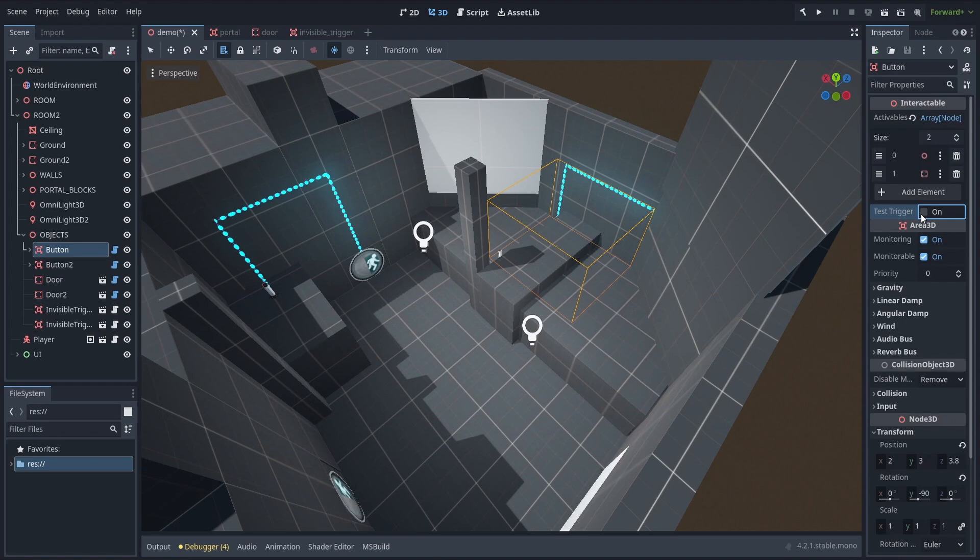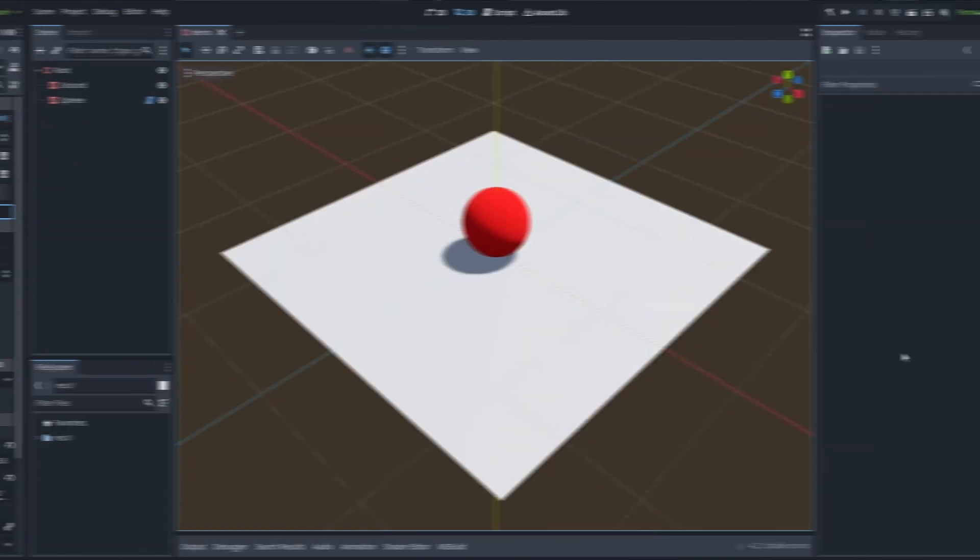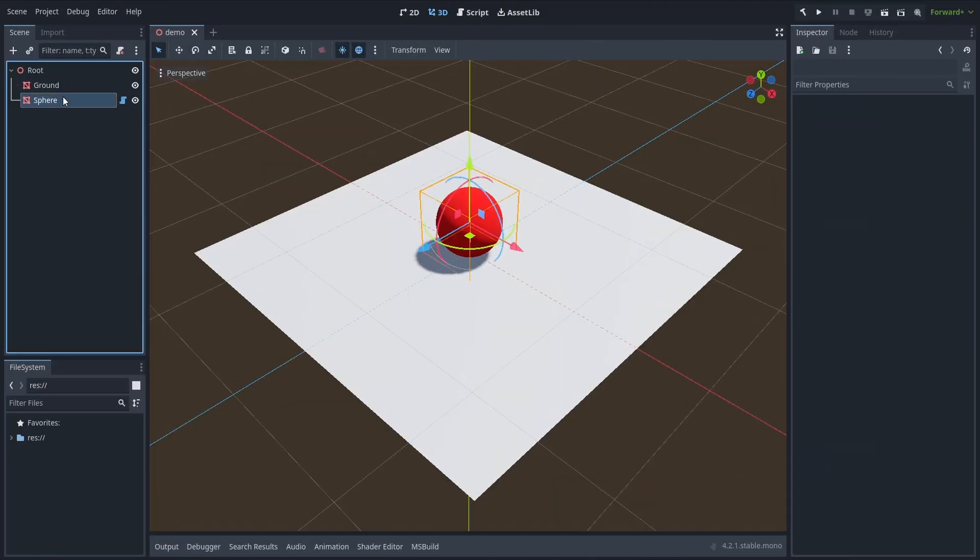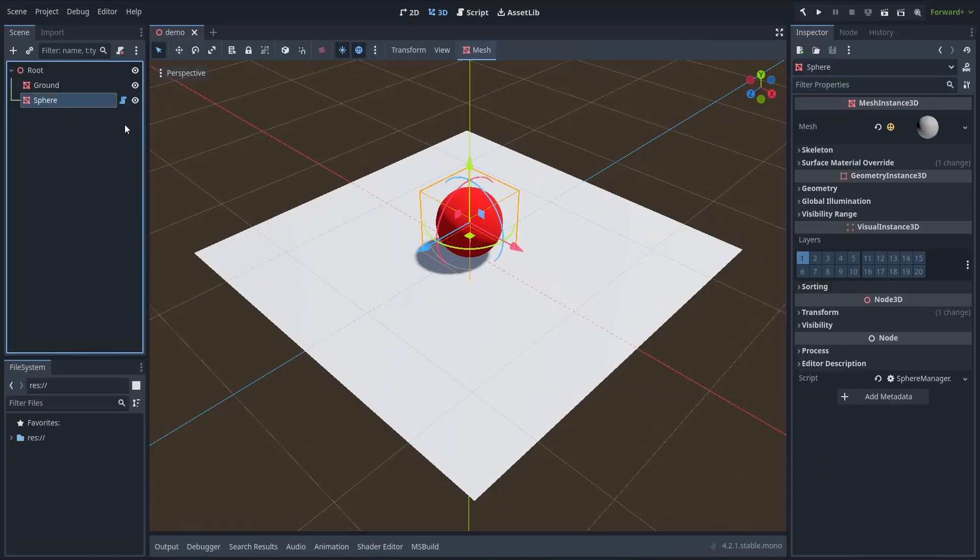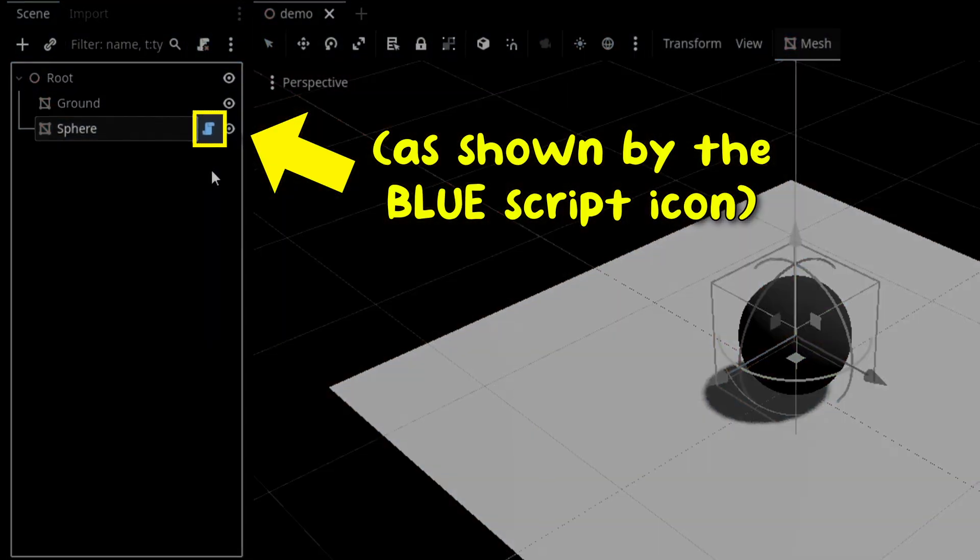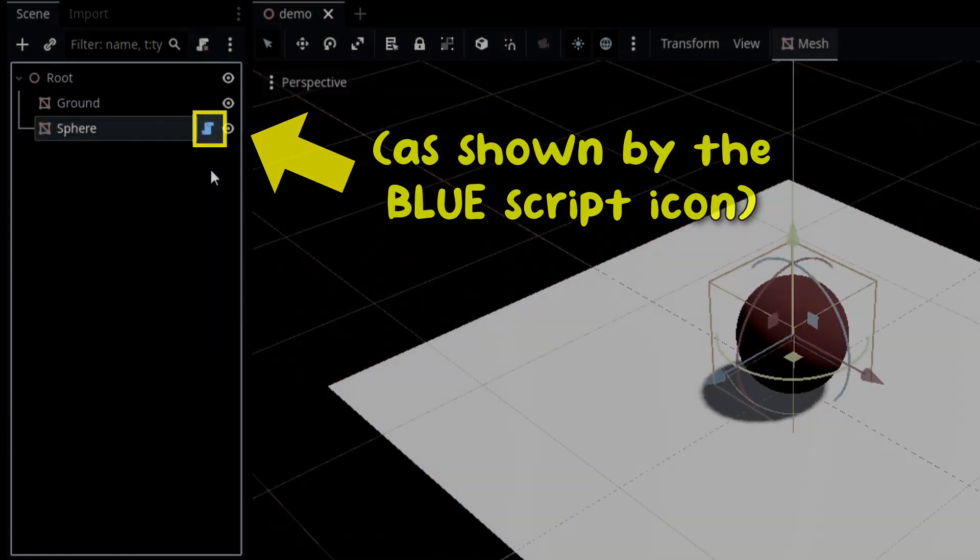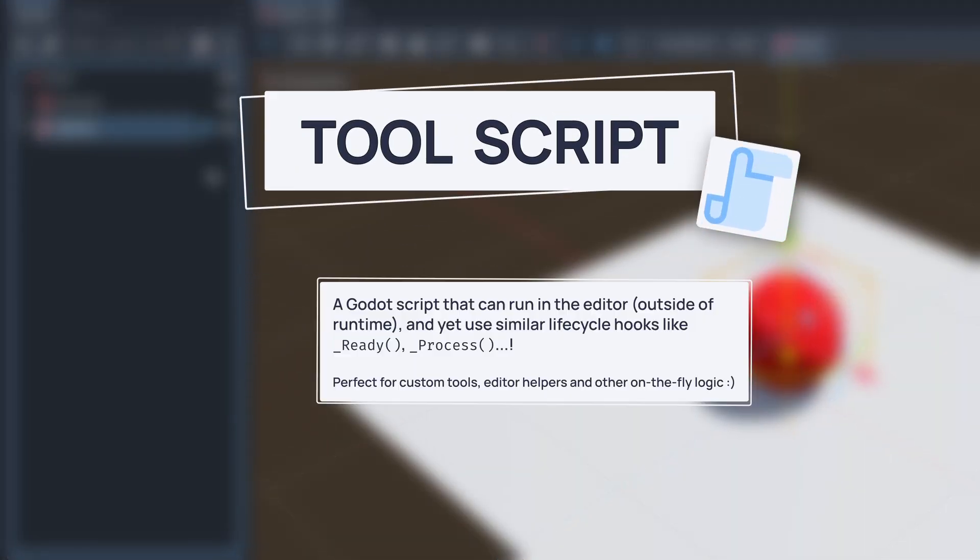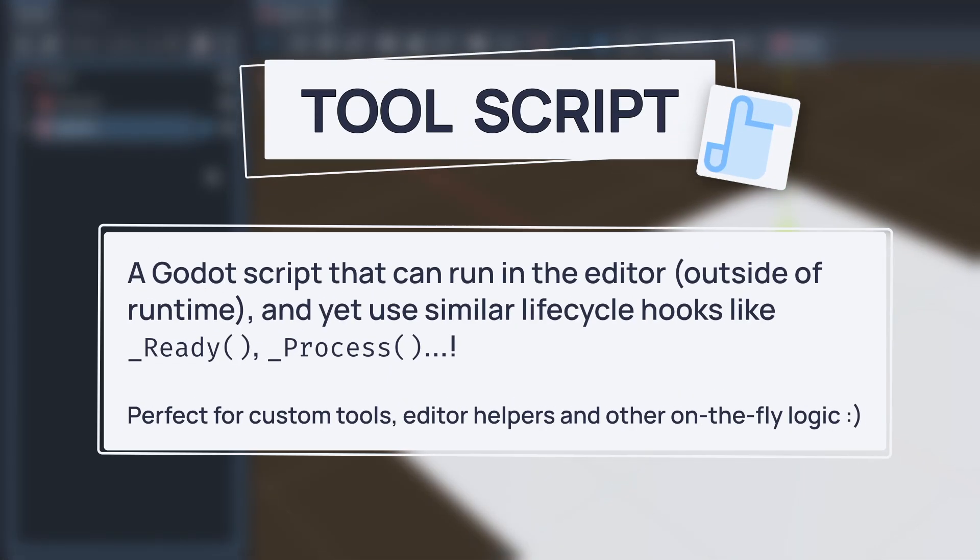Now to do that, you need to use two tricks. First, you need to make sure that the script that contains the method you want to run is a tool script, or in other words, a script that Godot can run from within the editor, and not just when the scene is playing.